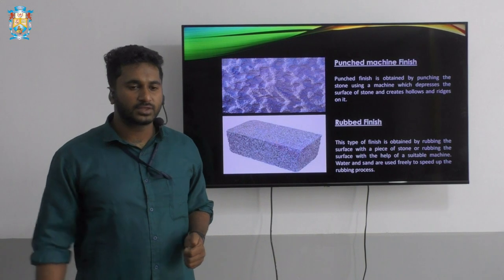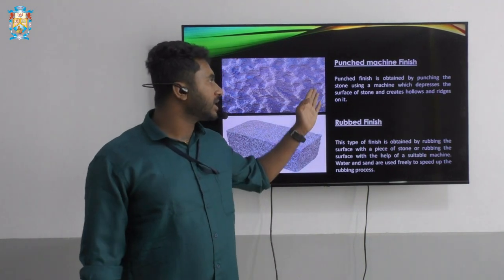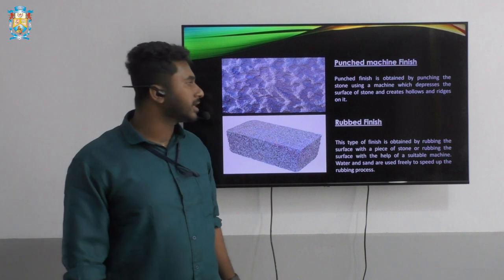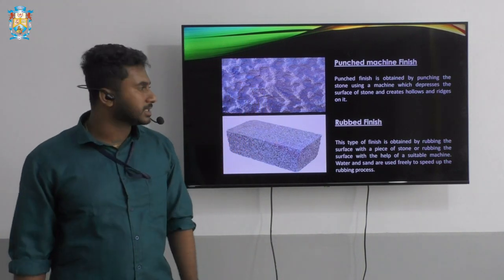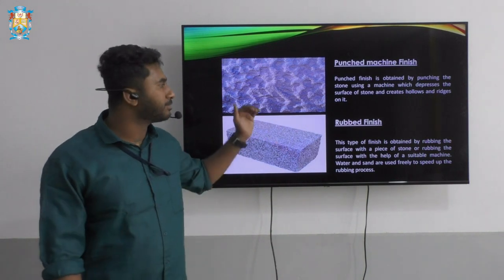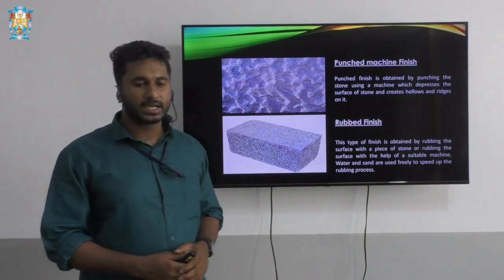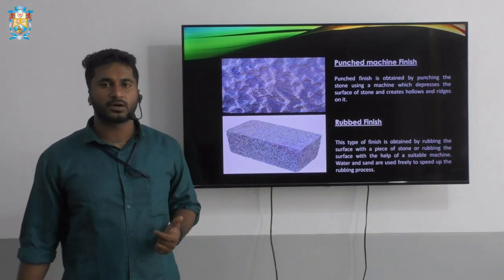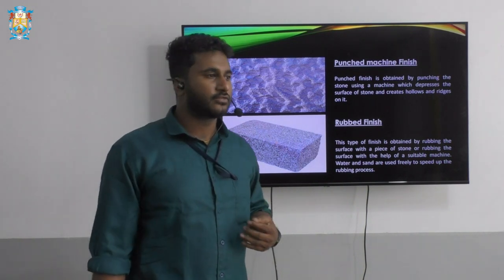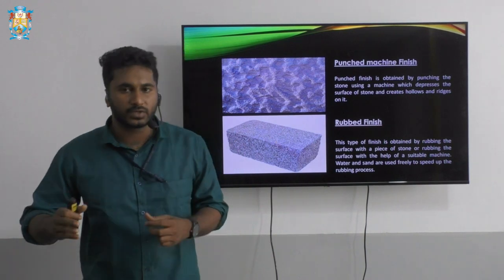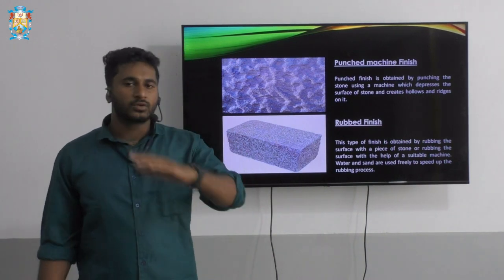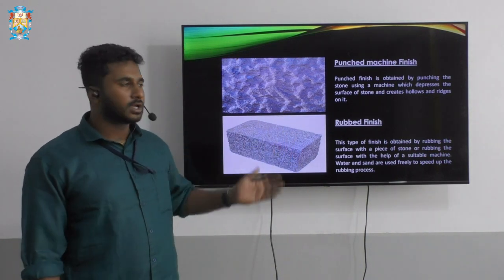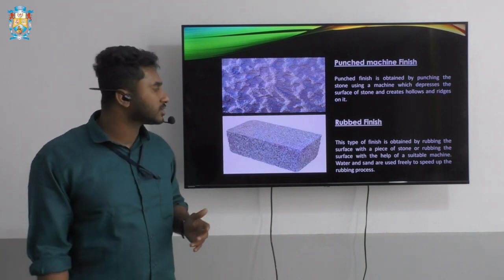Next we have the punched machine finish. Looking at the picture, the surface of the stone is being punched using a machine which depresses the surface and creates hollows and ridges on the stone surface. This kind of finish is used for foundation work — that is, for the part which is not exposed outside the earth — so punched machine finished stones are used in that type of construction.